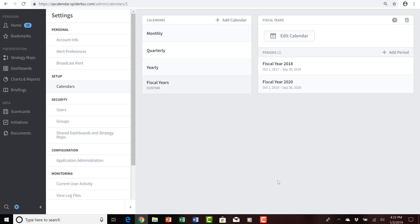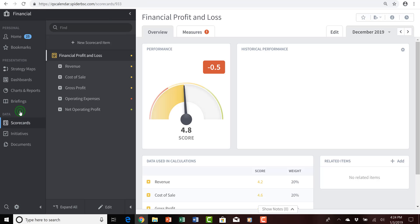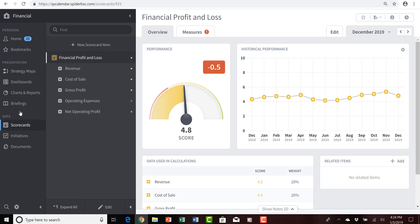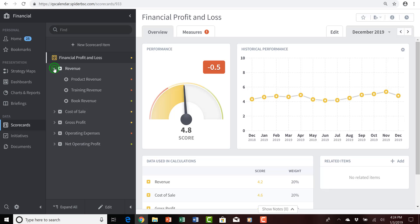So, I've shown you how to extend calendars, both automatically and custom, in a custom fashion. Let's pause, go back to our scorecard, and see the results of those calendar extensions. I'll click on the scorecards section header, and again navigate into the financial profit and loss scorecard, open the revenue theme.